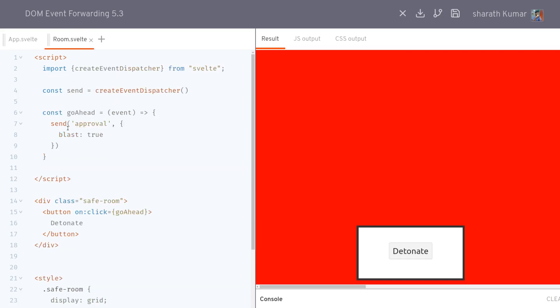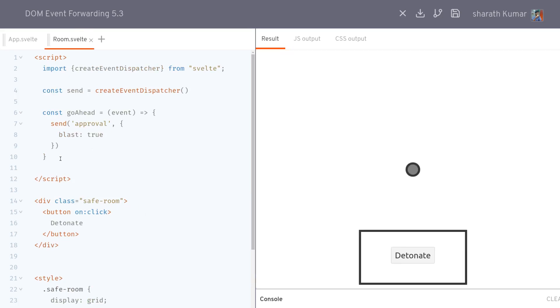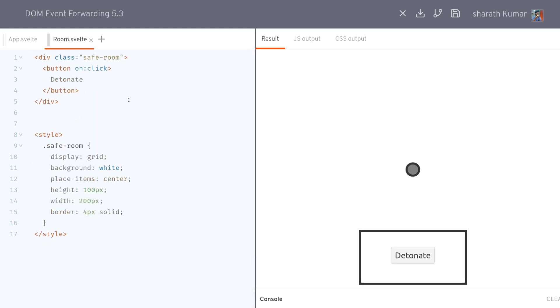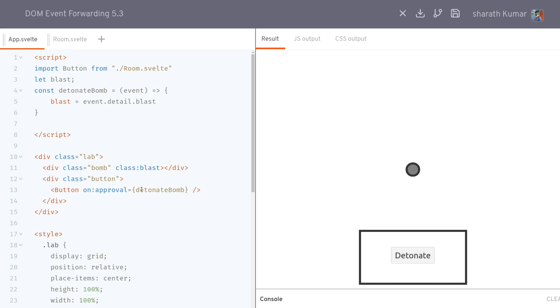But if you're just dispatching onclick, you can make it simpler by removing all this. Since there is no event sent from the DOM, I can remove that.